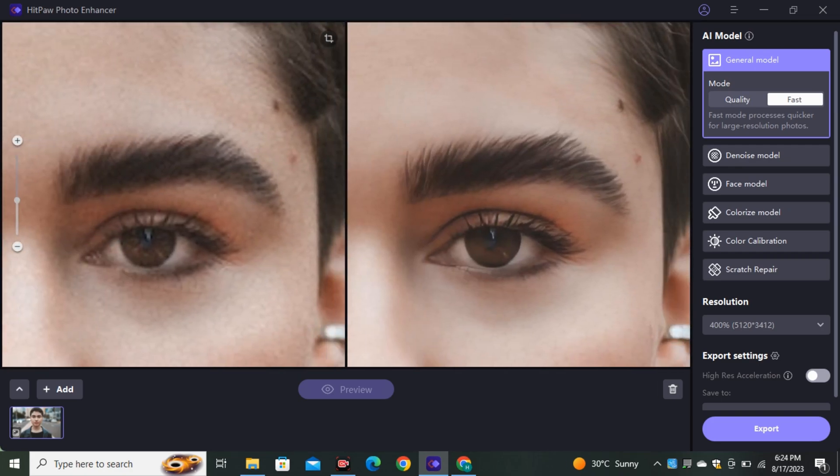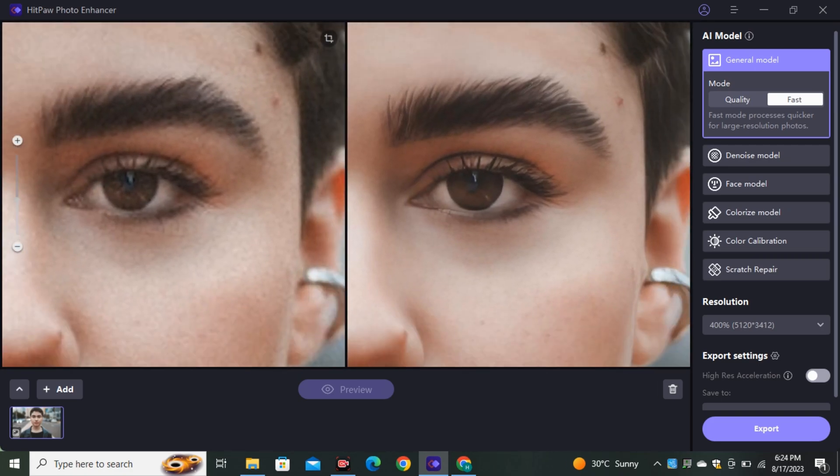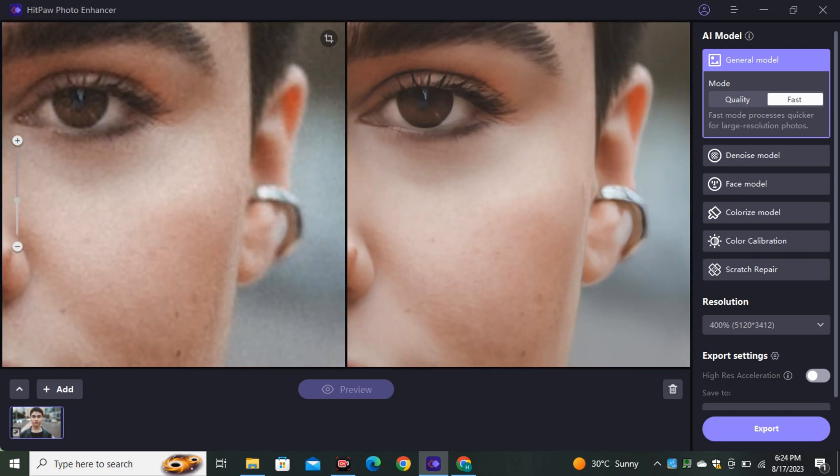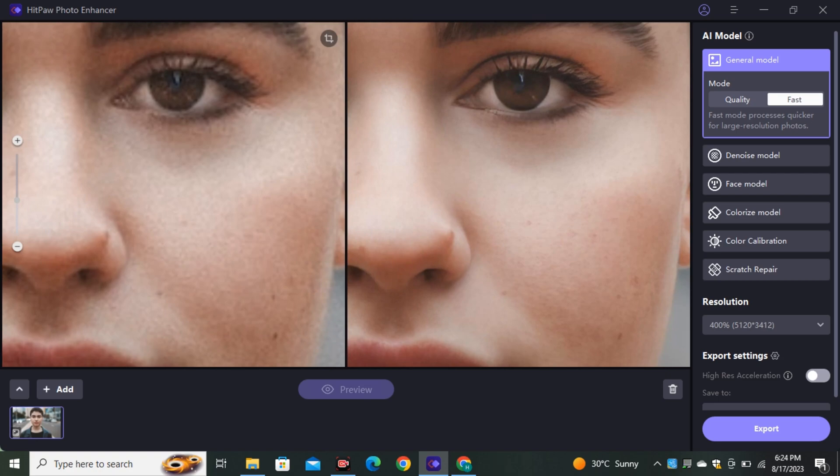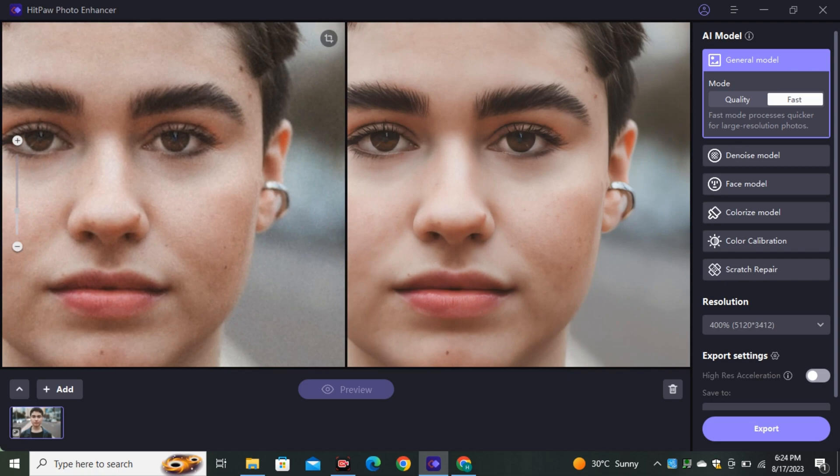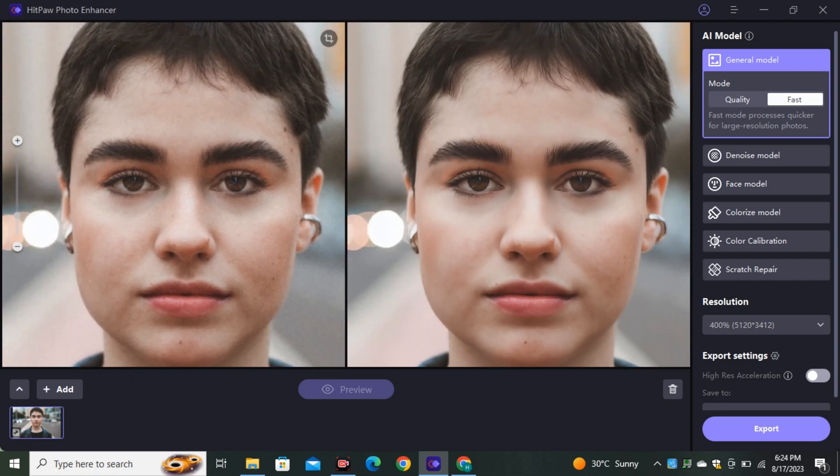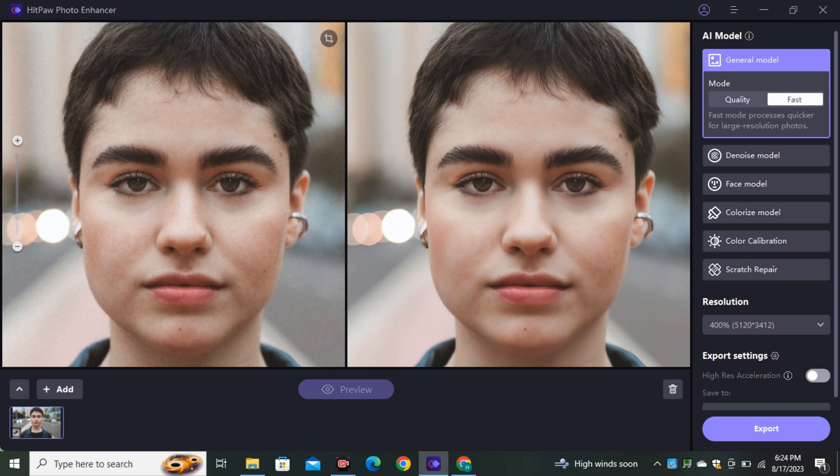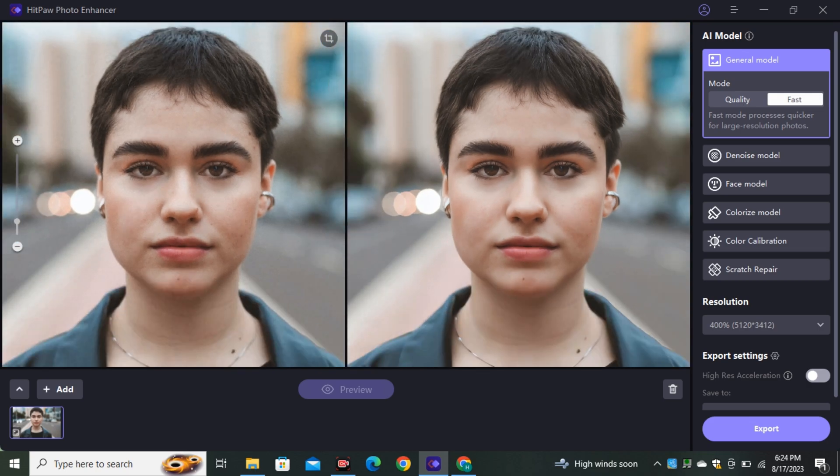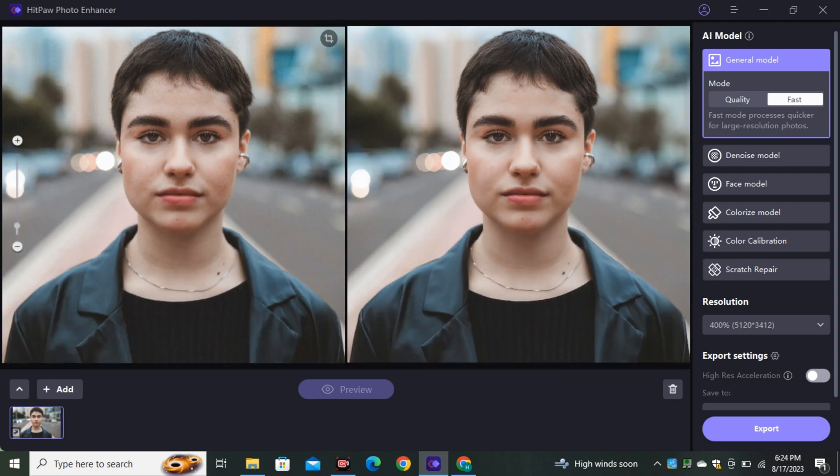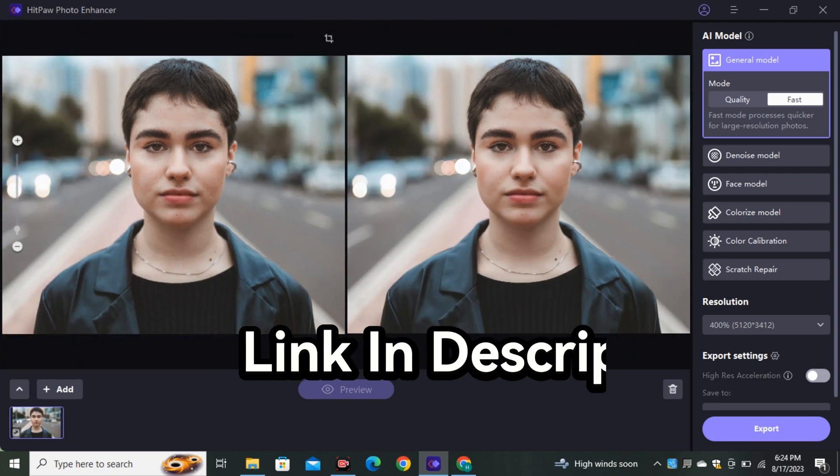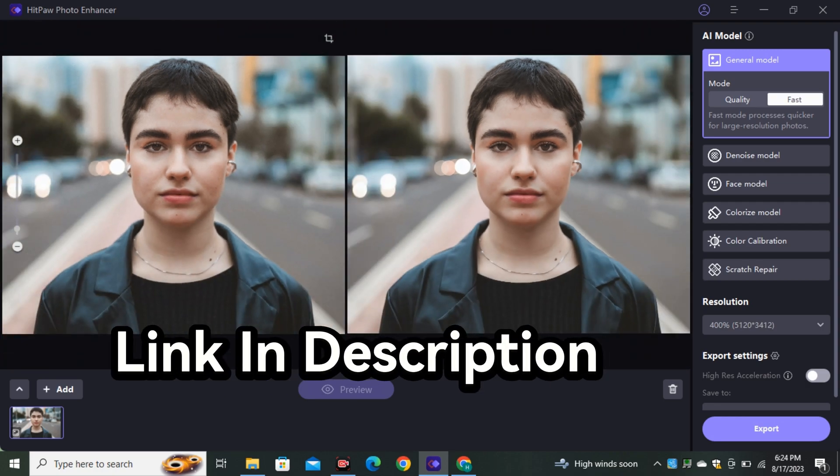And it upscaled that image without losing the skin texture because most of the image upscalers make the image more smoother. But in this one, you can see the details are there. And it didn't affect the skin texture. So that's a good thing. And nowadays, many of you guys are selling AI images on Adobe Stock, including me. So this tool will be very helpful to upscale your images.